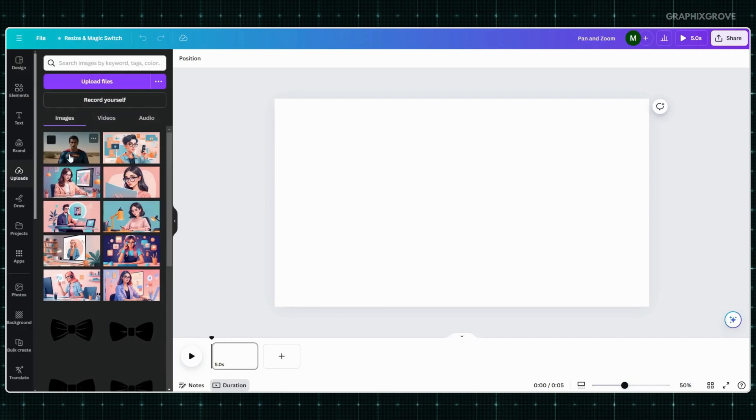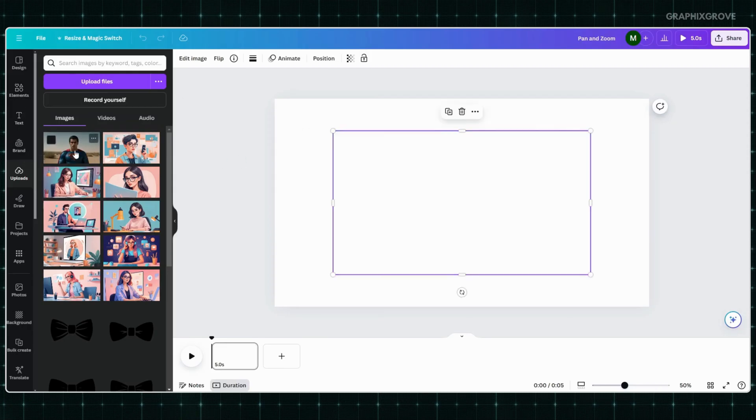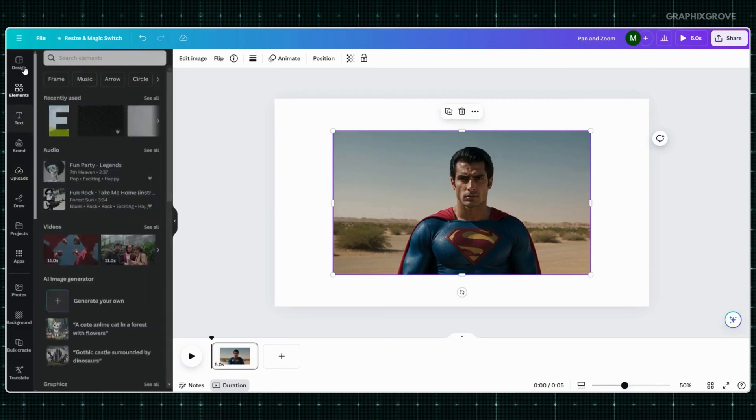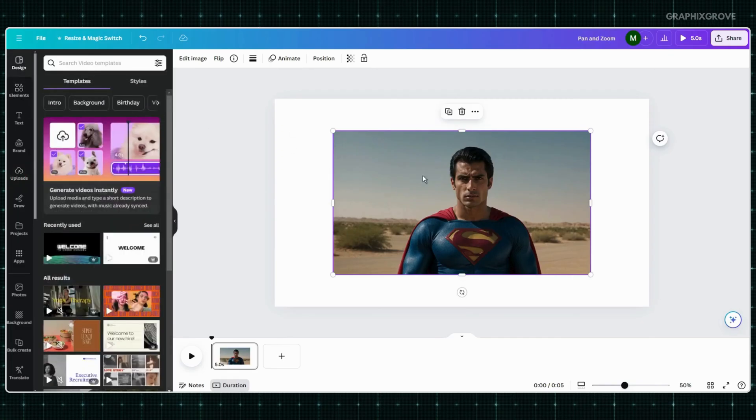First, what you need to do is open a new video project. Once done, choose the image or photo you want to use. Simply click on it and add it into your project. However, make sure that the image is big enough to work with.